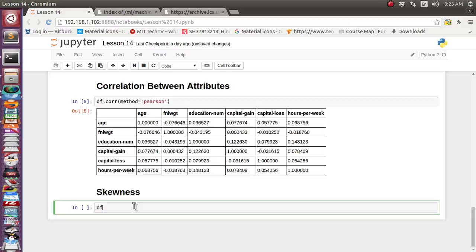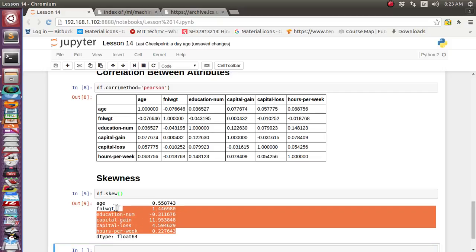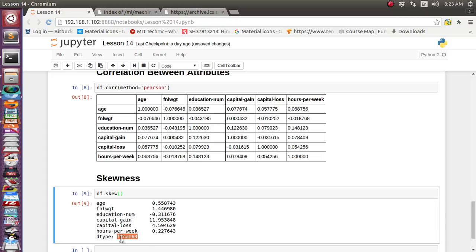We can also see the skewness of individual features. There is a skew() function — it has shown for age, education number, capital gain, capital loss, and all other numerical features the skewness value, given as a 64-bit floating point number.